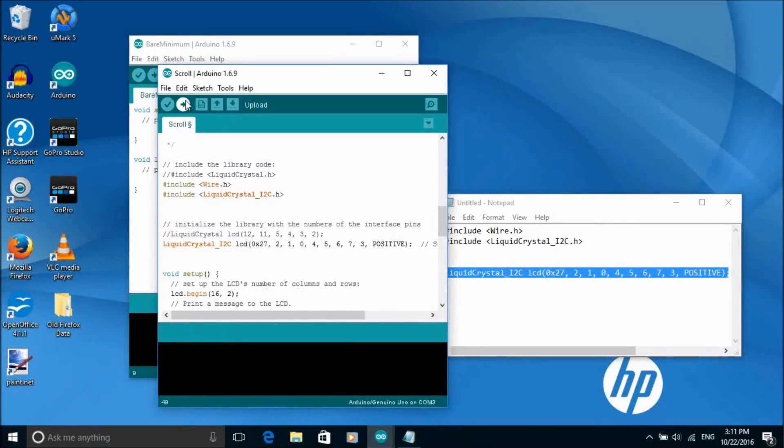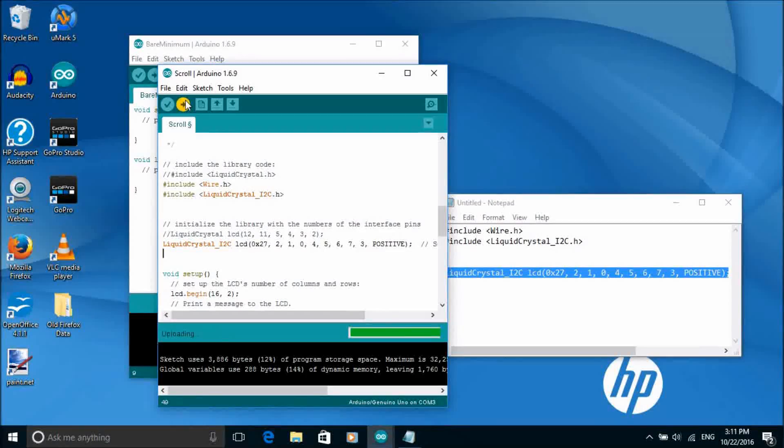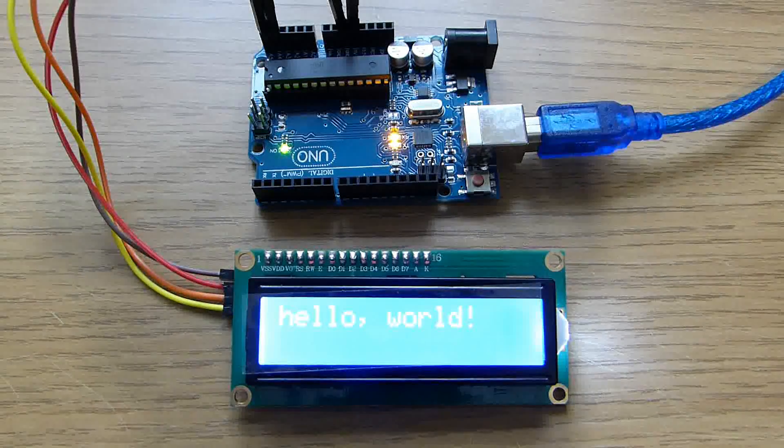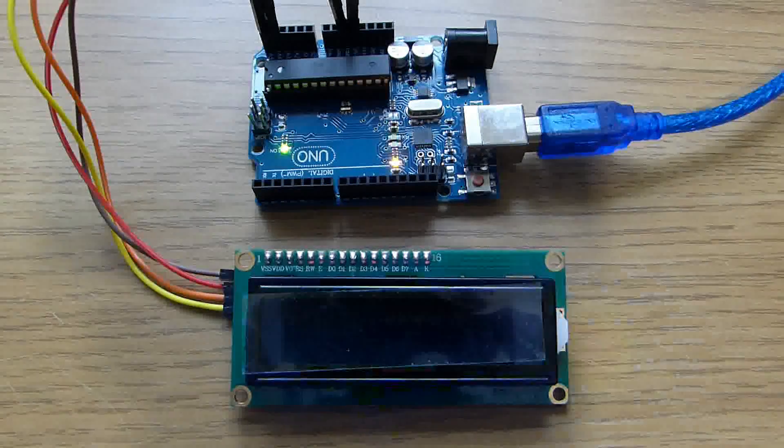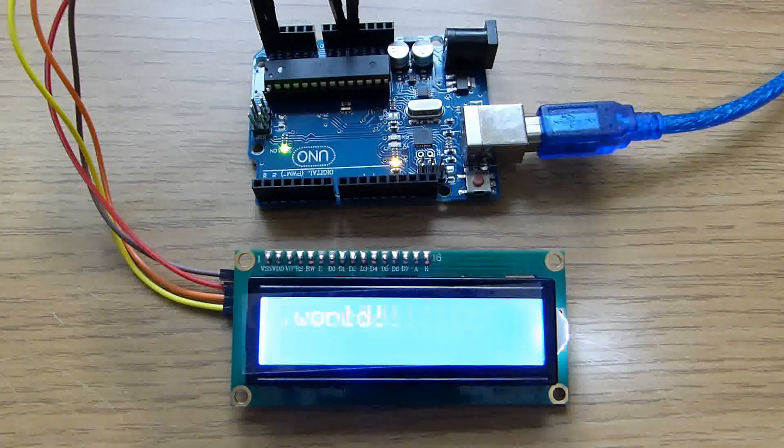Compile and upload the sketch. And this time we get a scrolling hello world.